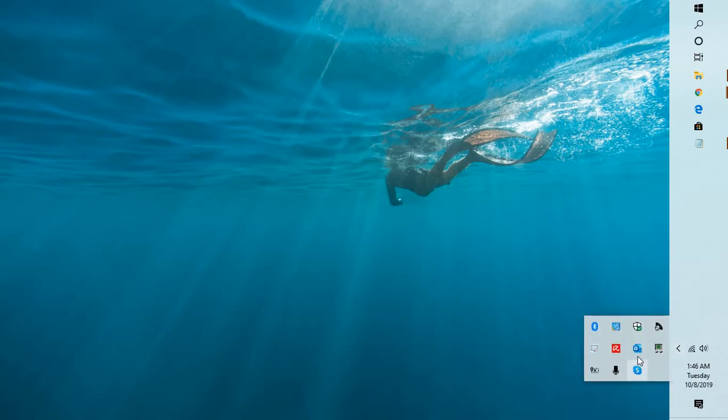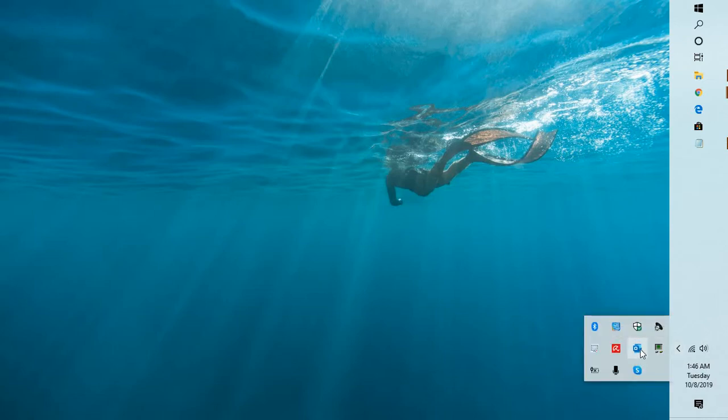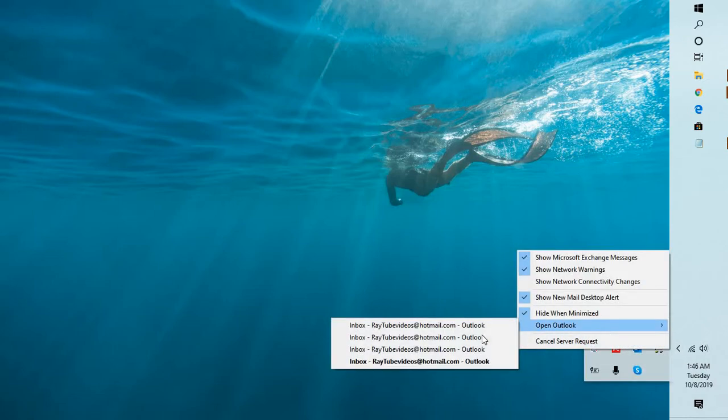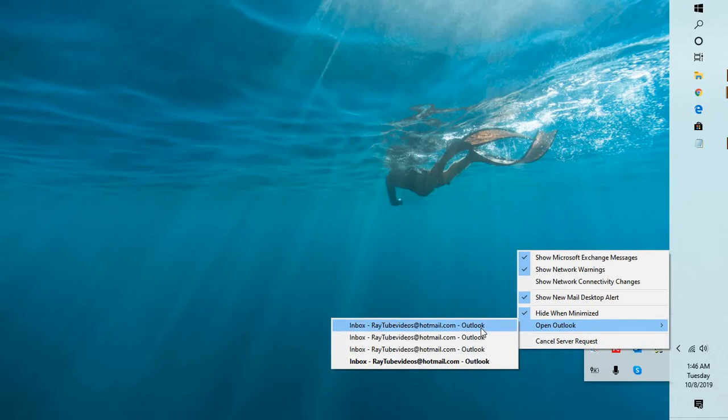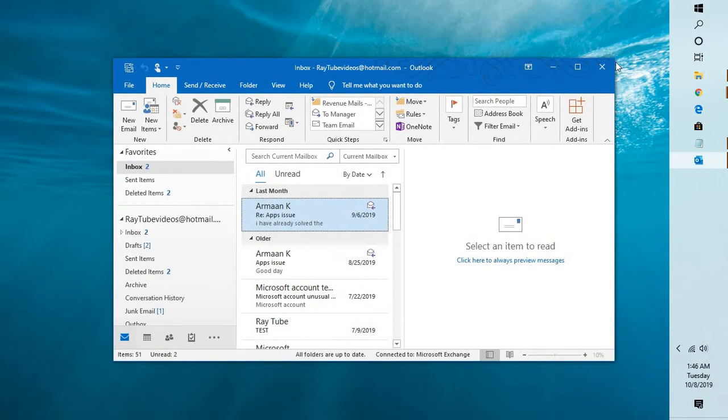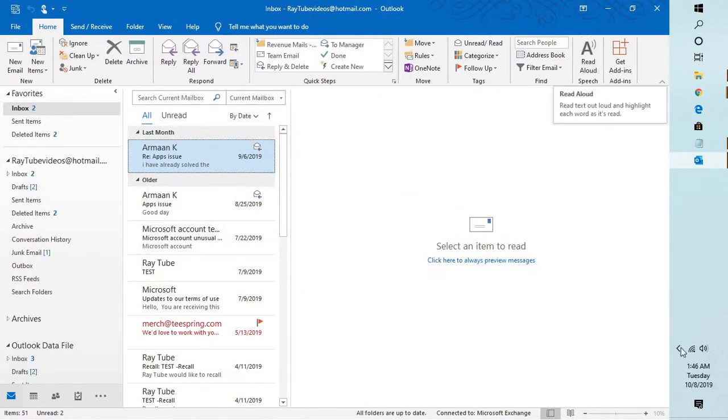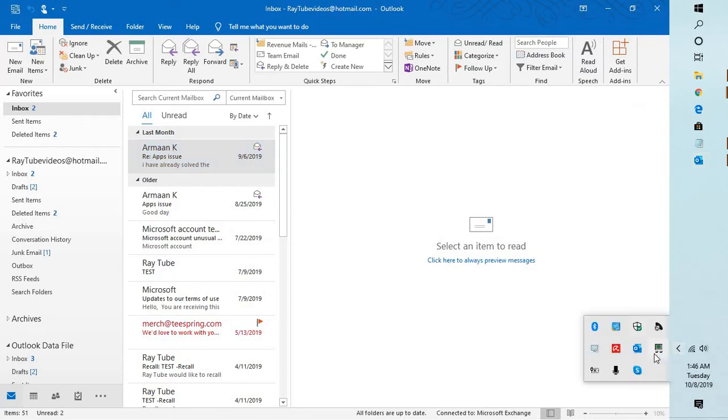In order to open back the Outlook, you might have to do a right click and click on open Outlook. Now you would see multiple instances for Outlook. So this is how you can go ahead and fix the problem.